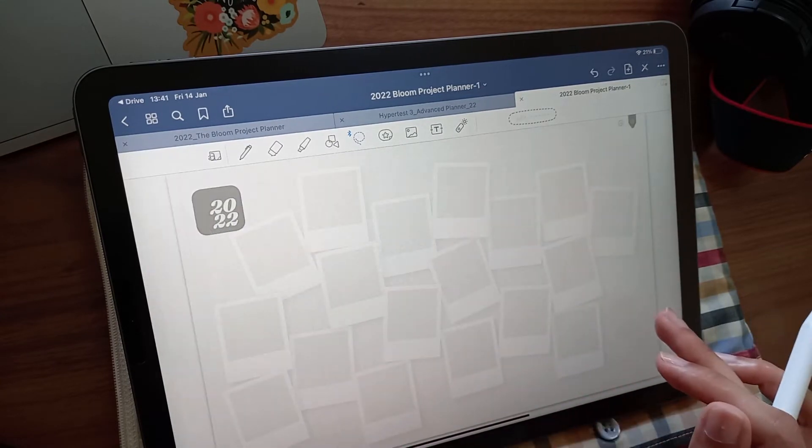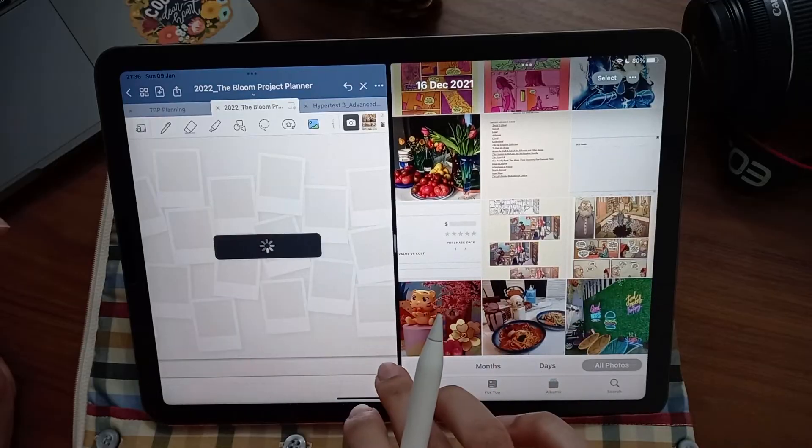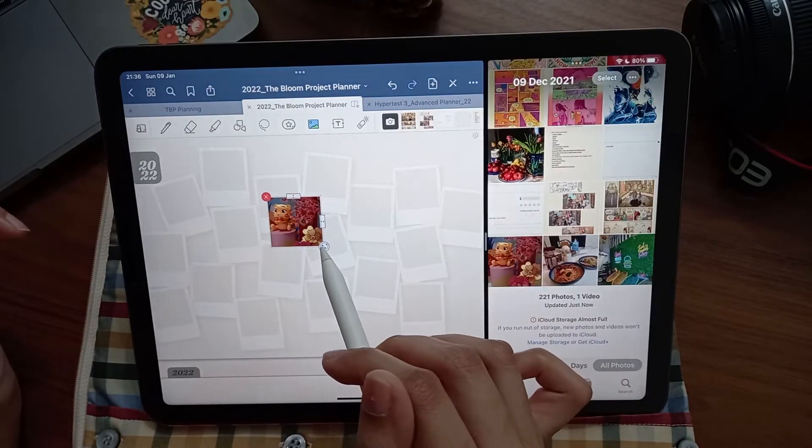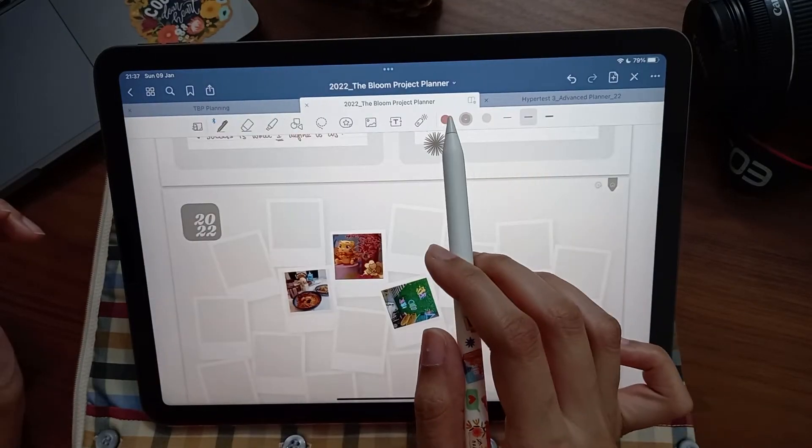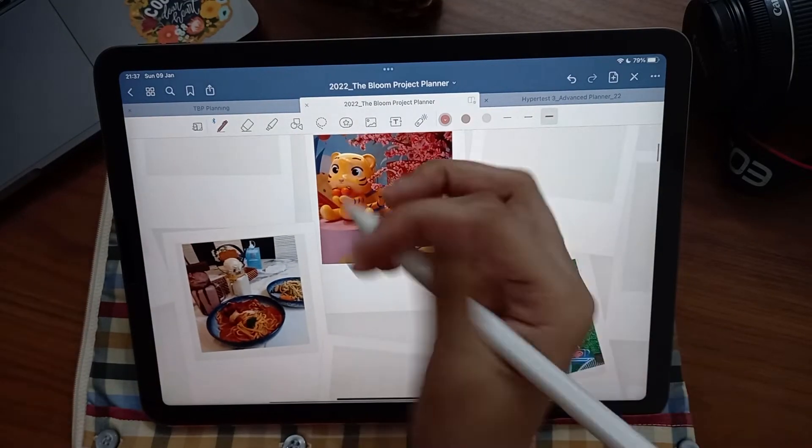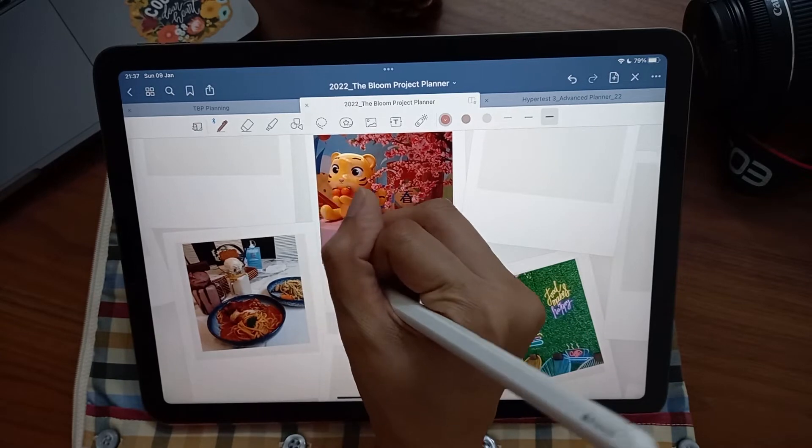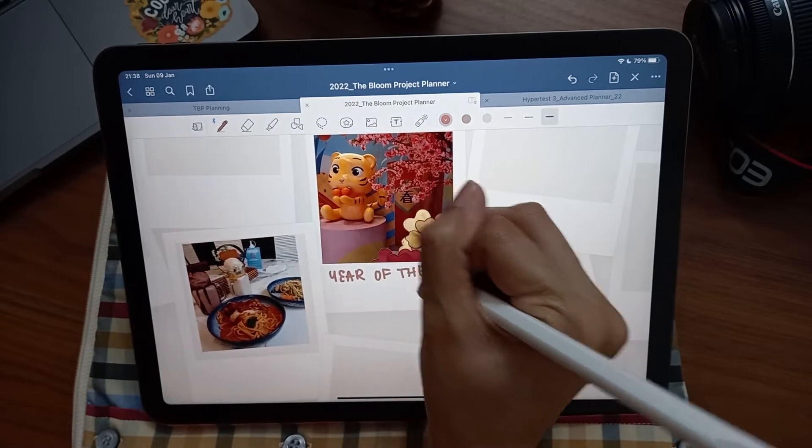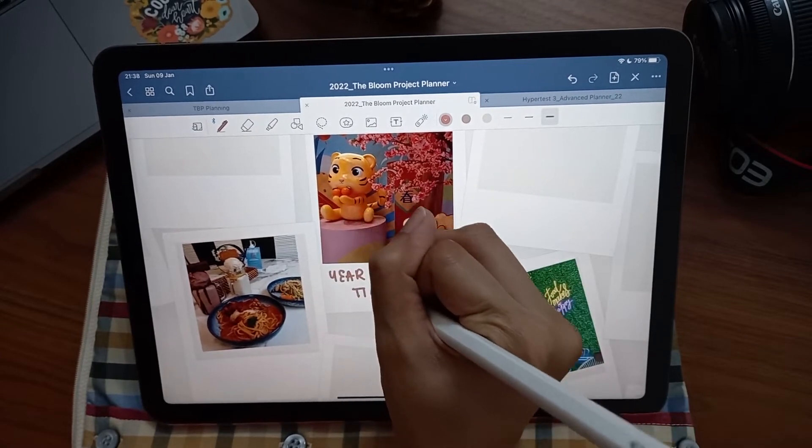The next spread is your year in pictures. Keeping all your favorite moments together will remind you of what you have to appreciate about 2022, and is a great memory page to look back on years down the line.